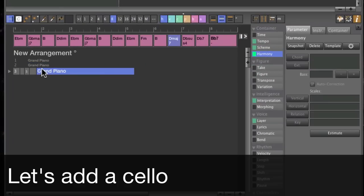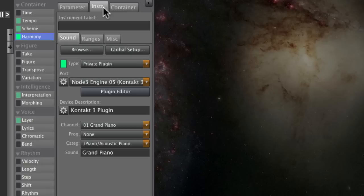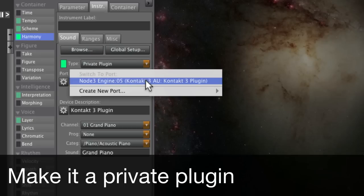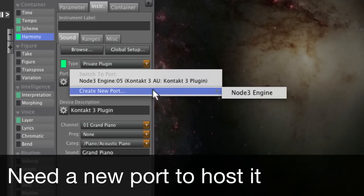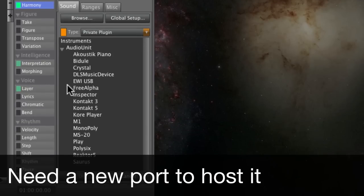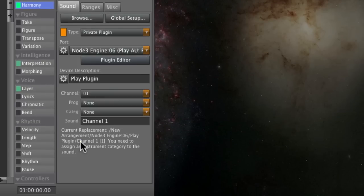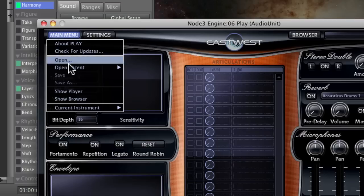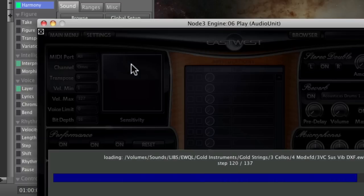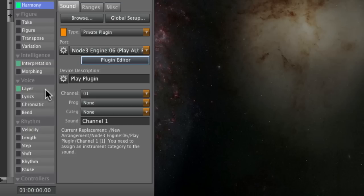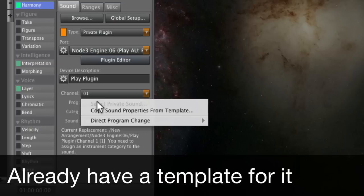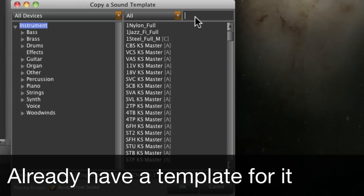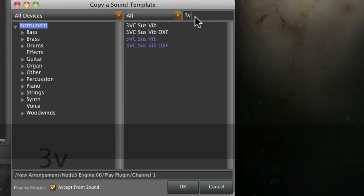Okay now let's add a cello. For this one I need a new plugin port and I have already a template for this sound which I can browse here and this saves me the setup of controllers and ranges and everything.